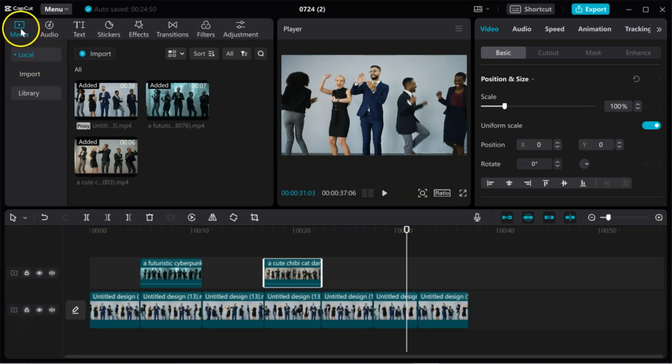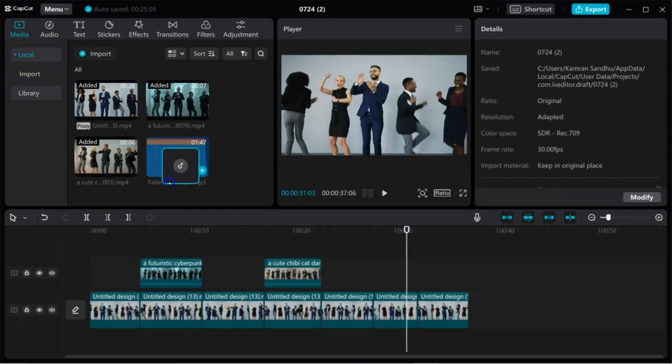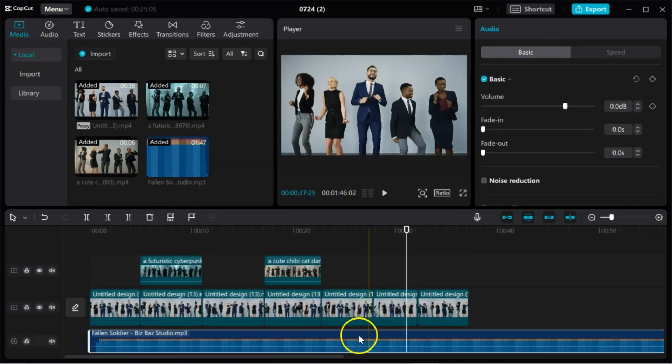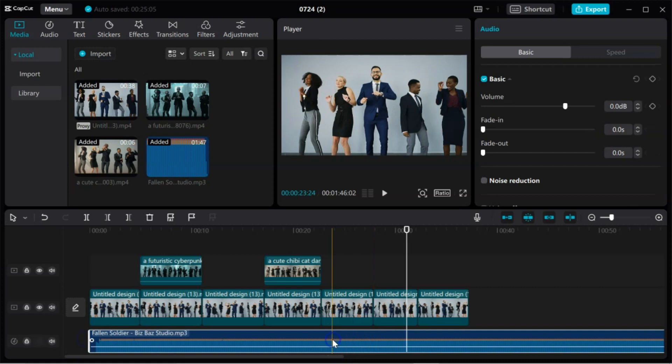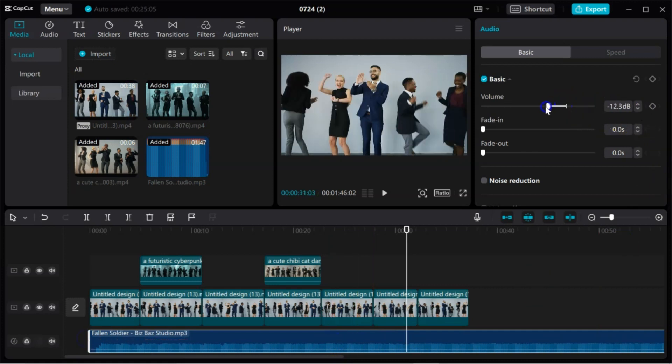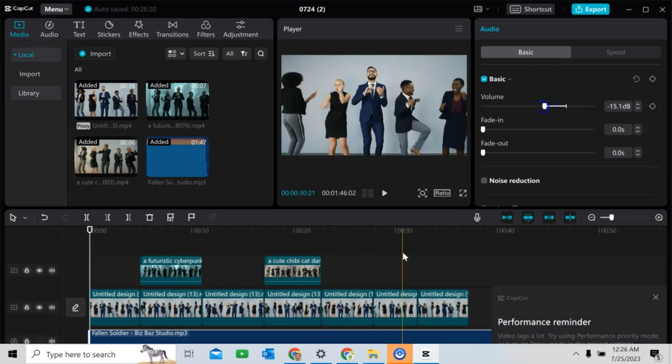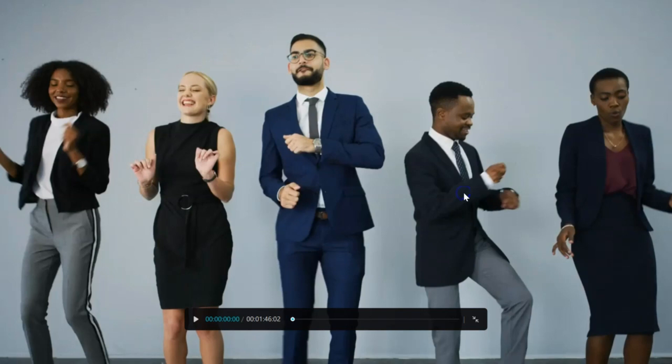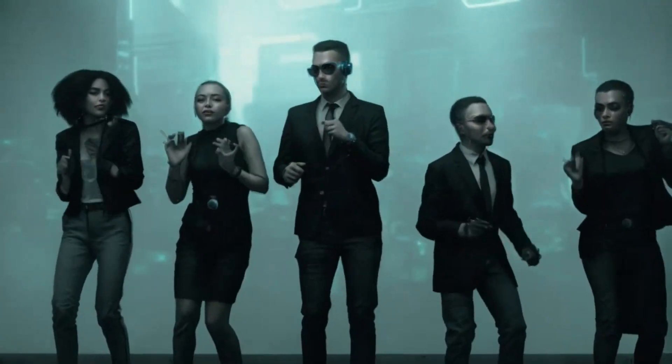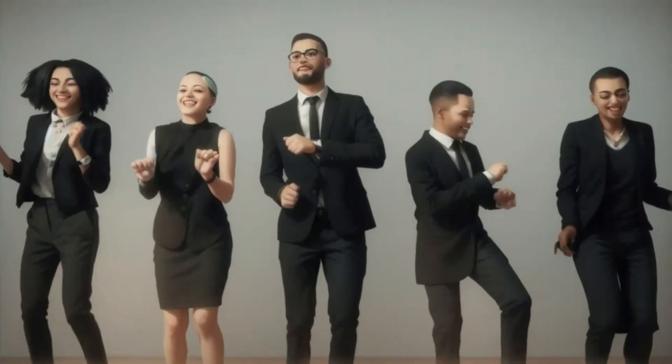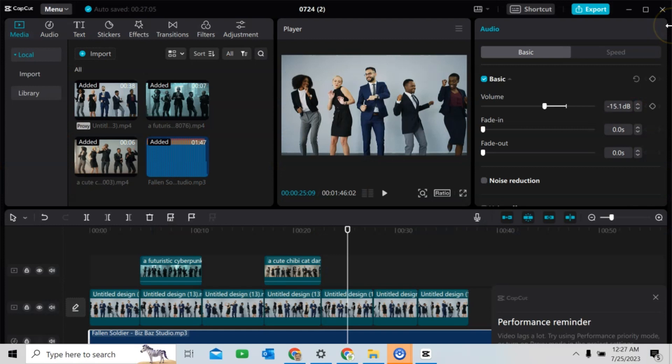I will also import some music. I will drag here. And we will lower the volume a little bit. Okay. Now, we will check the final display. Let me play. It looks okay. We can improve the quality later on.